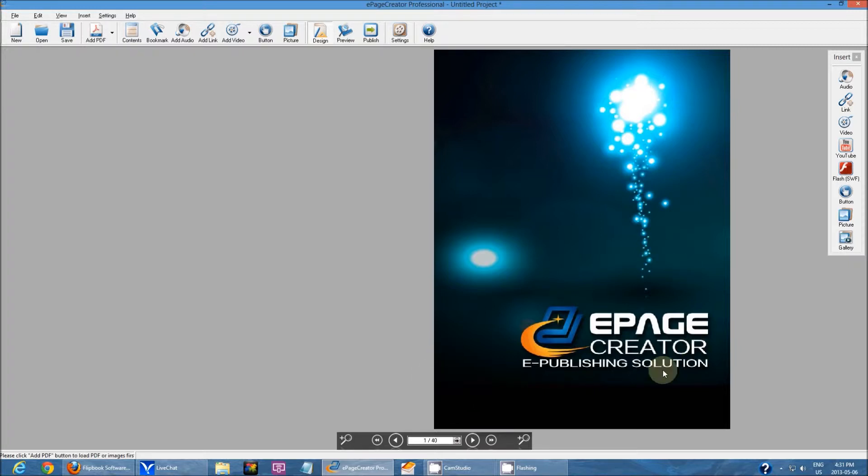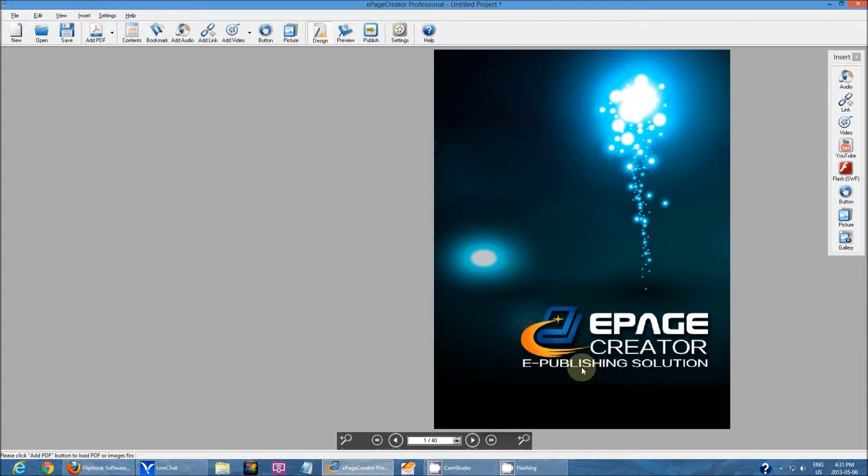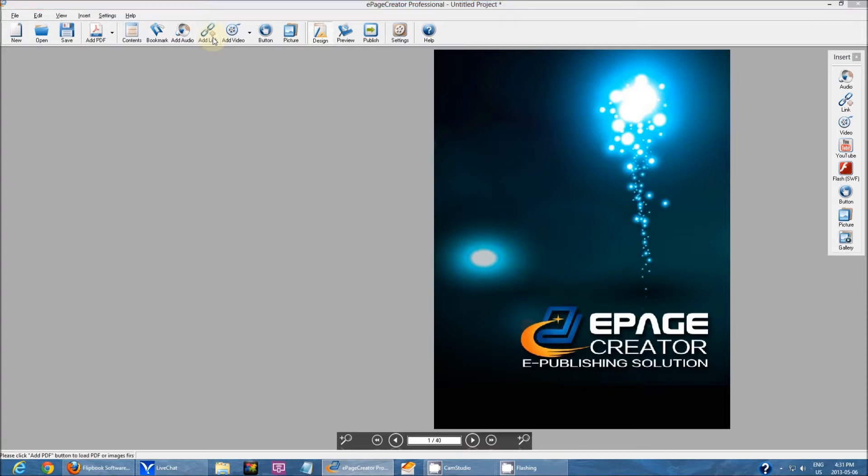On the front cover, I'm going to add a link to our actual ePageCreator homepage. To do that, first I go up here and click on add link.